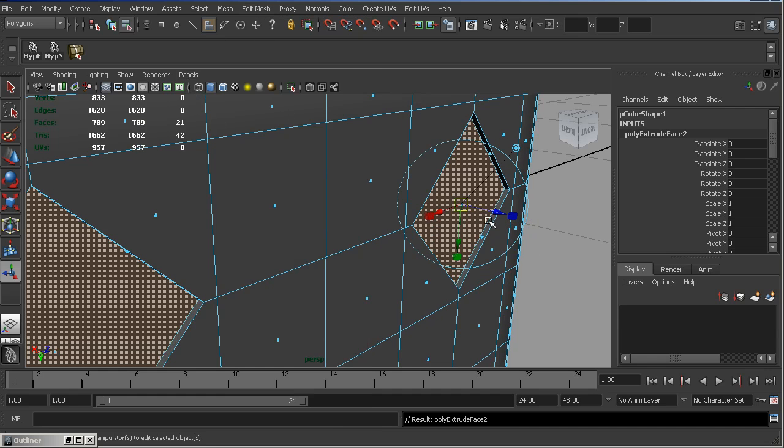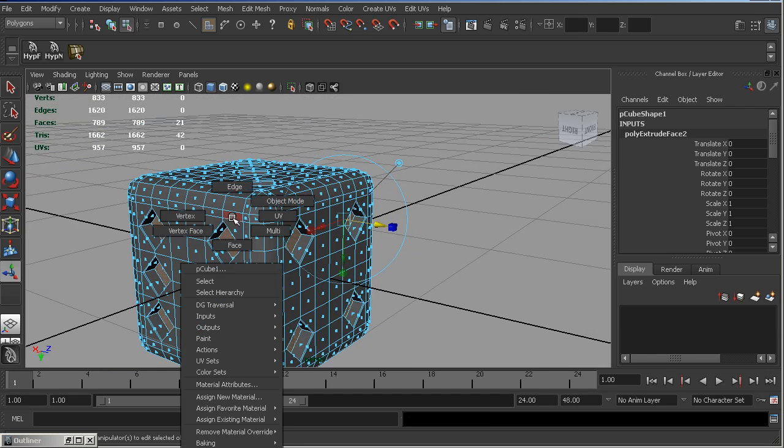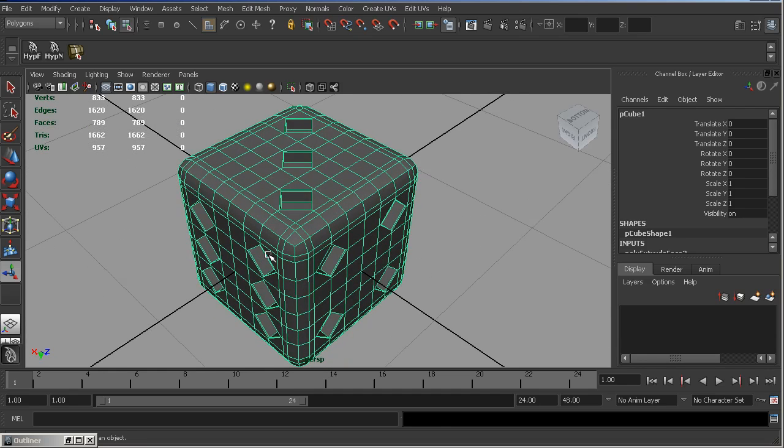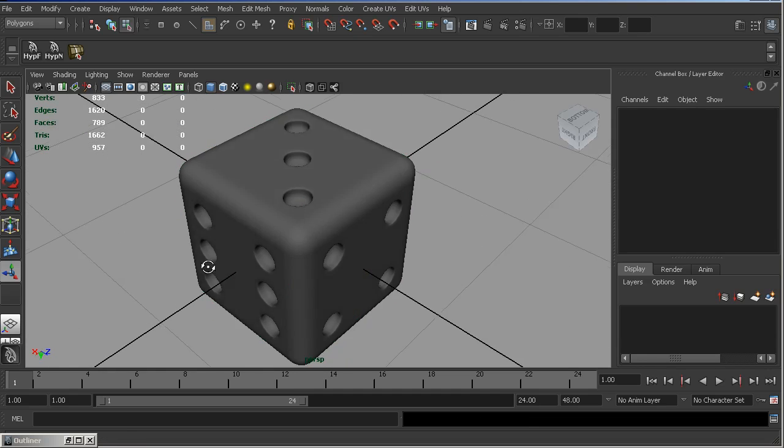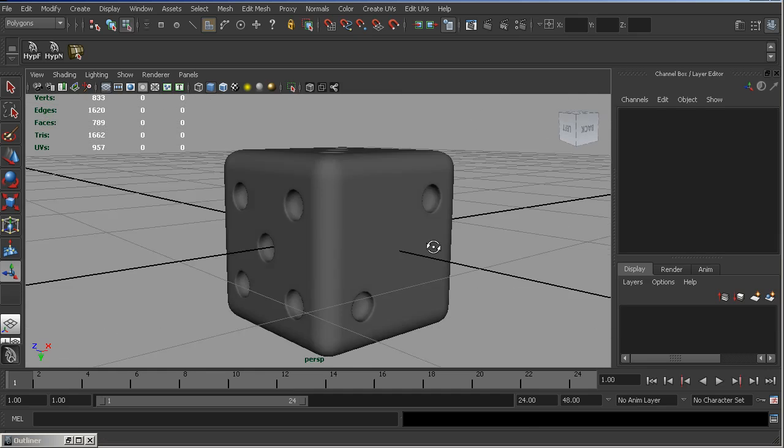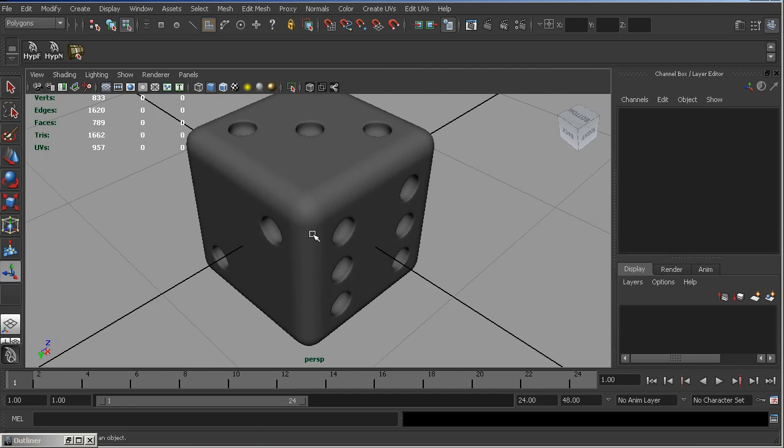And this time, move extruded faces deeper. And that's it. All we need is to press 3. And voila!